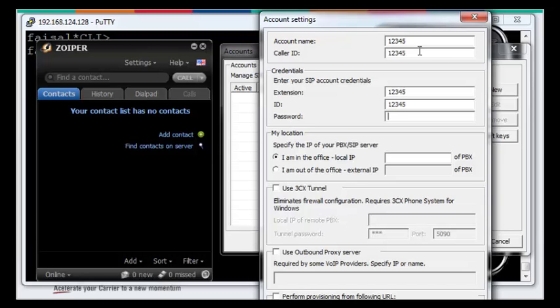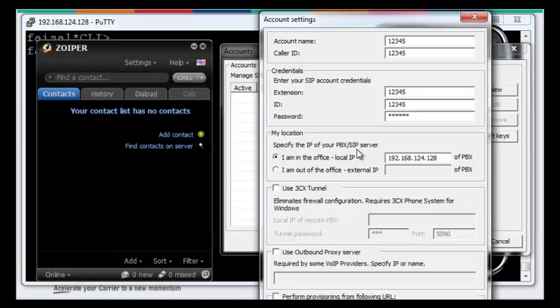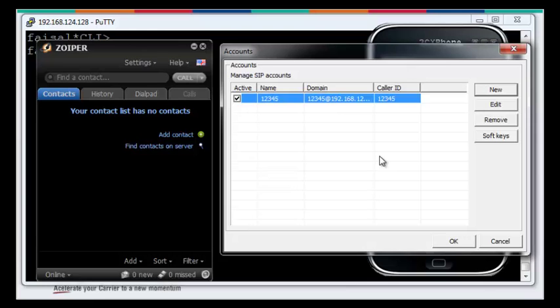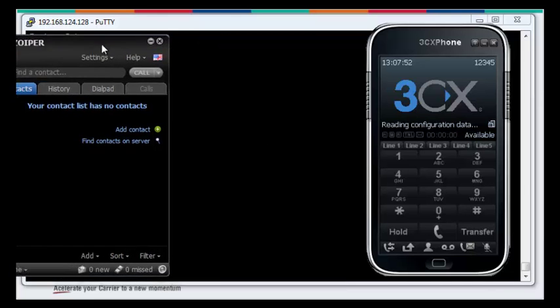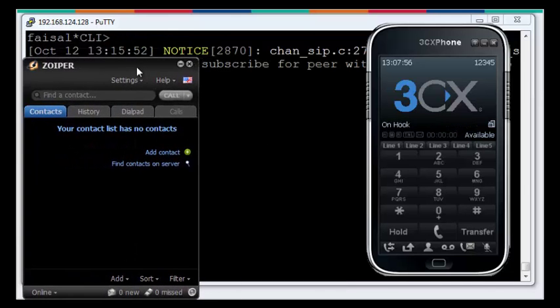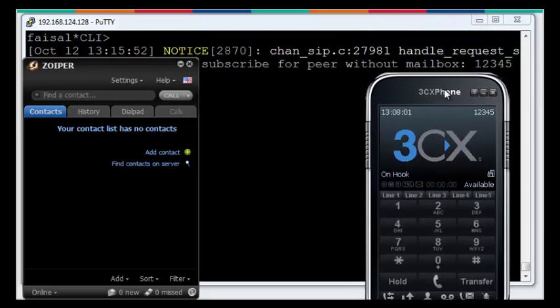Now it's asking, specify the IP of your PBX or SIP server. In our case we are connecting with the local IP. That's because my server is not on the internet, it's a local server in my local domain. So 192.168.124.128 is the server IP, that's it. Now we press OK here. My extension 12345 is connected with the server and it is now registered.